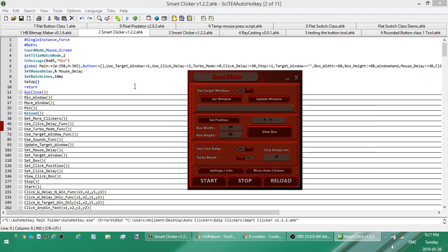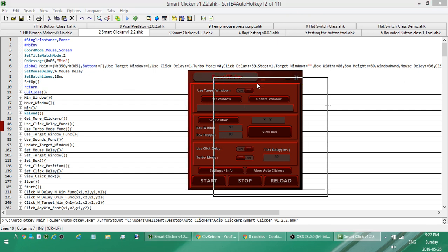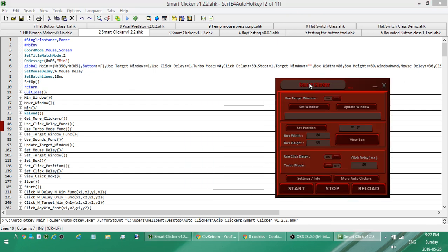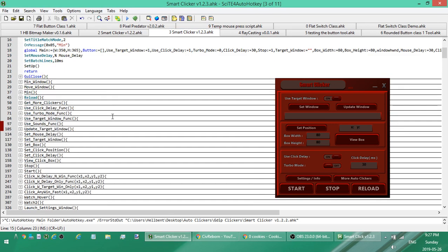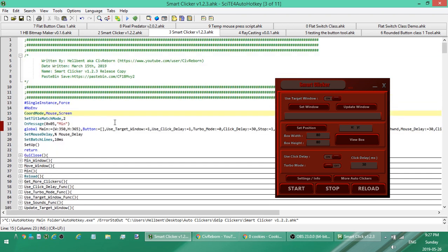This is going to be available as copy and paste so you don't have to download this auto clicker, with the only exception being that you'll need to have AutoHotkey on your computer in order to run it. If you don't have AutoHotkey on your computer, which is the scripting language that this is written in, that's the thing that you'll have to download.